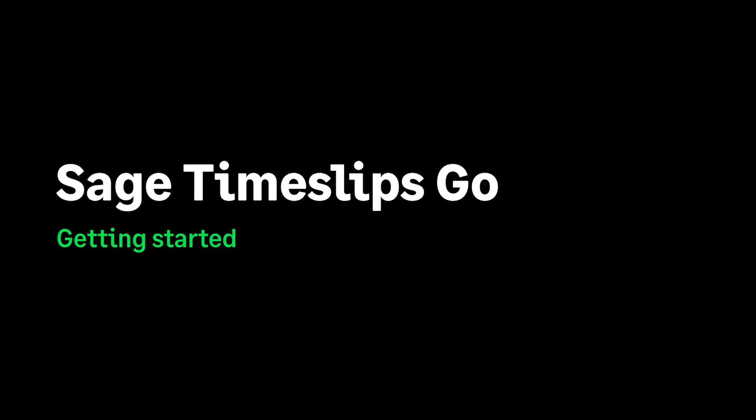In this Getting Started video, we'll go over the steps on how to set up your new Sage Timeslips Go account.